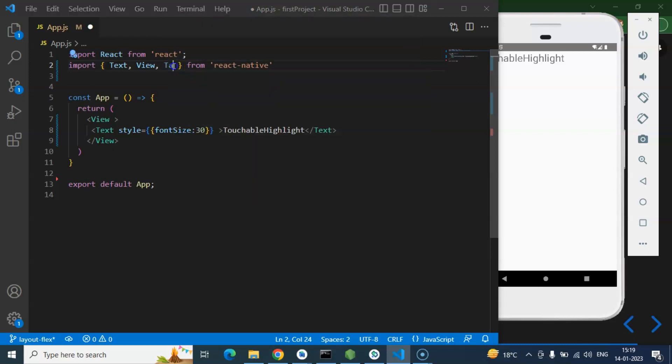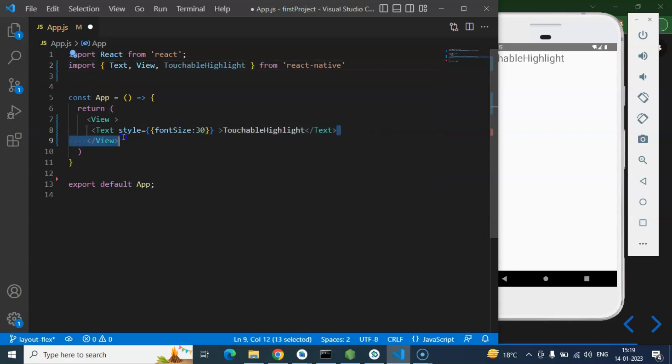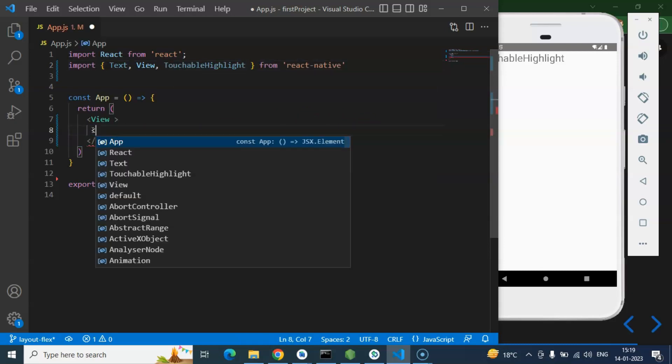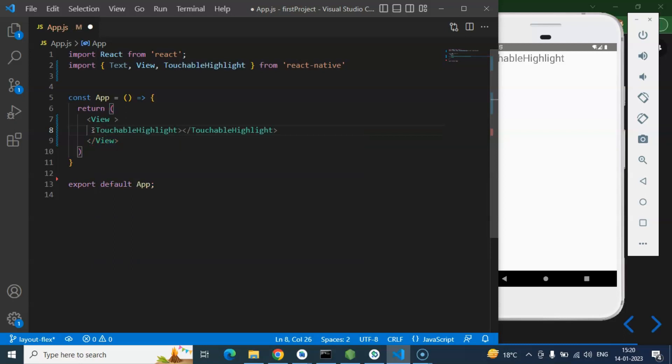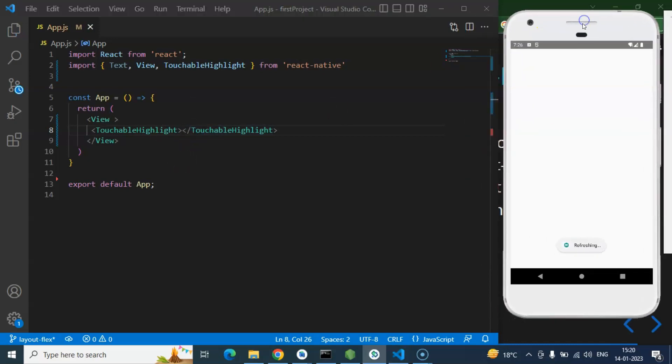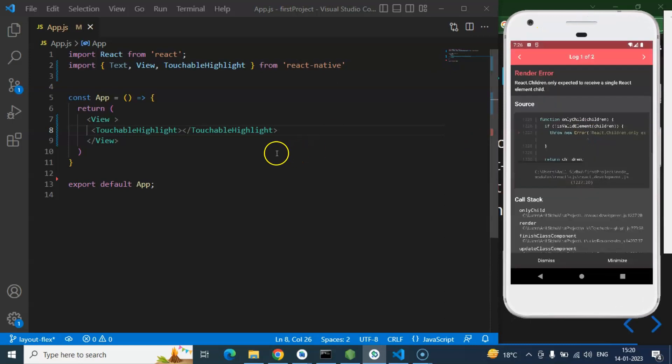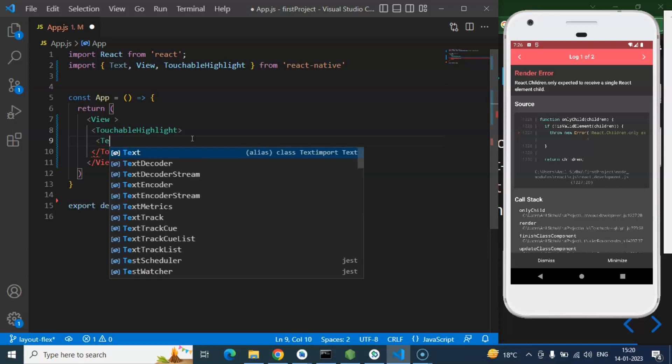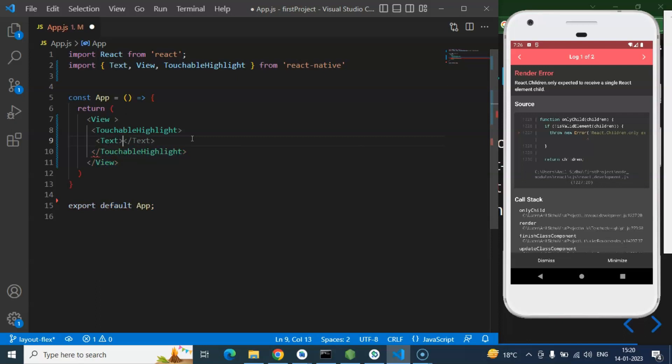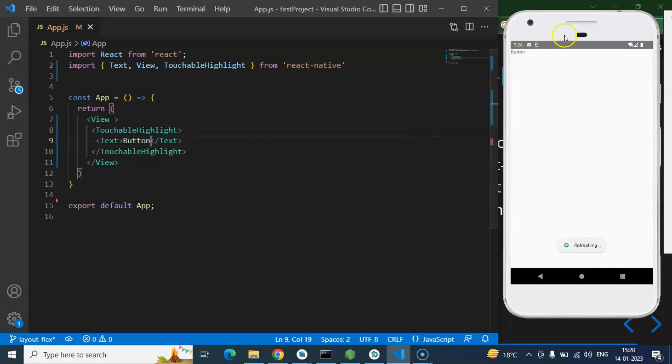So firstly we have to import the TouchableHighlight from there. And after that you can just simply remove this text from there and simply put there TouchableHighlight and close it. If you will directly save this code you will find there is an error. The reason being inside the TouchableHighlight we have to provide any element, it could be a View or it could be a Text. So let me add the Text first and we can put there simply text like button. And now you will find that this is a simple button.